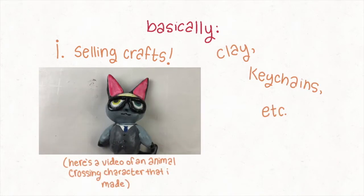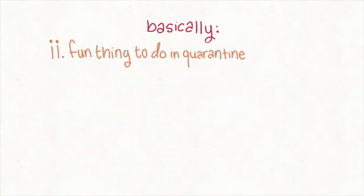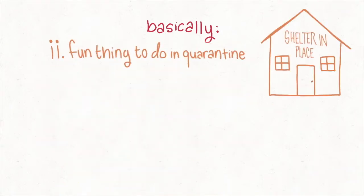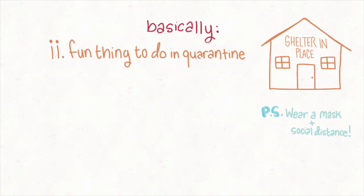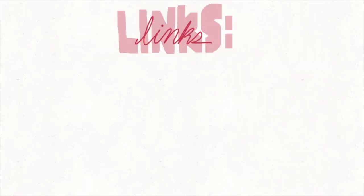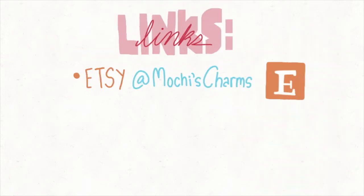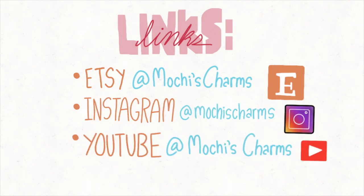I hope you guys are doing well during this. I'll be on Etsy, Instagram, and also YouTube, and I'll include all the links down below.